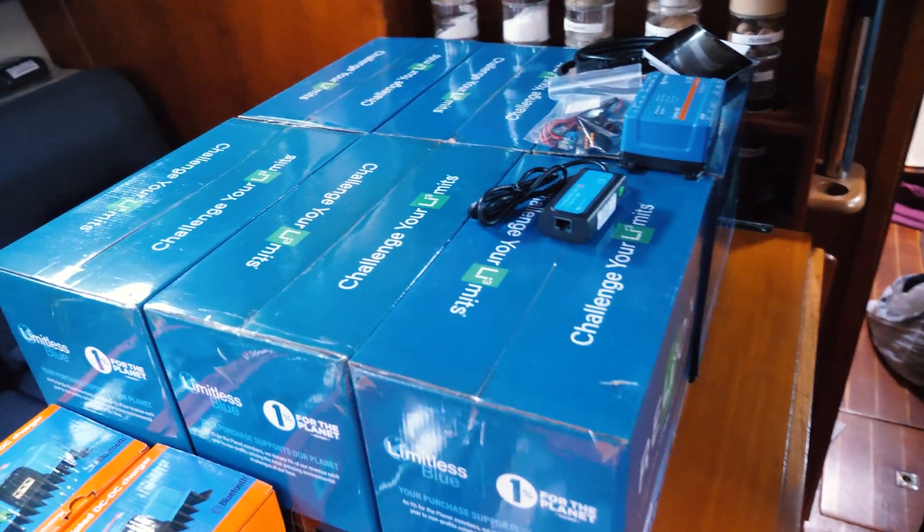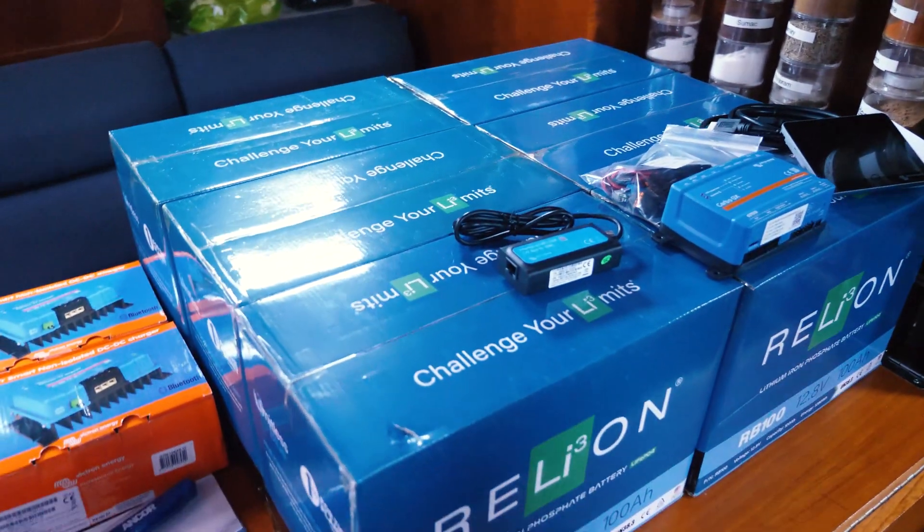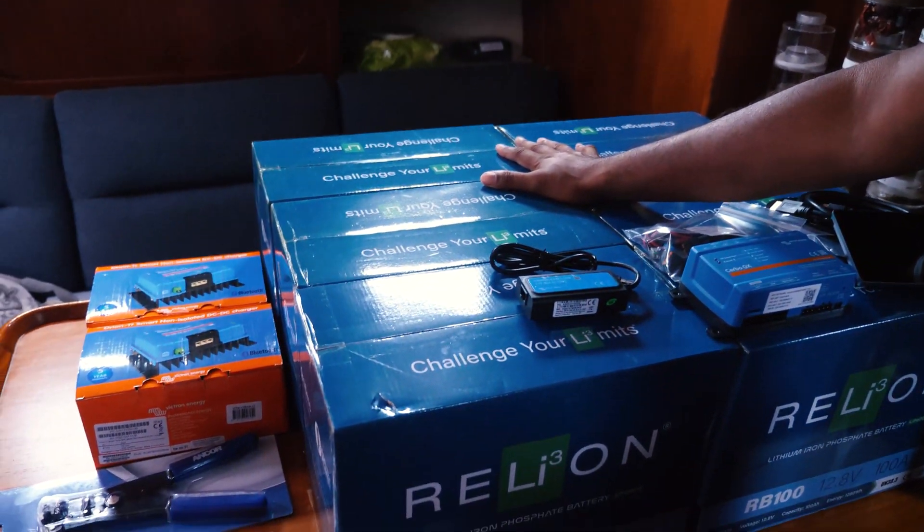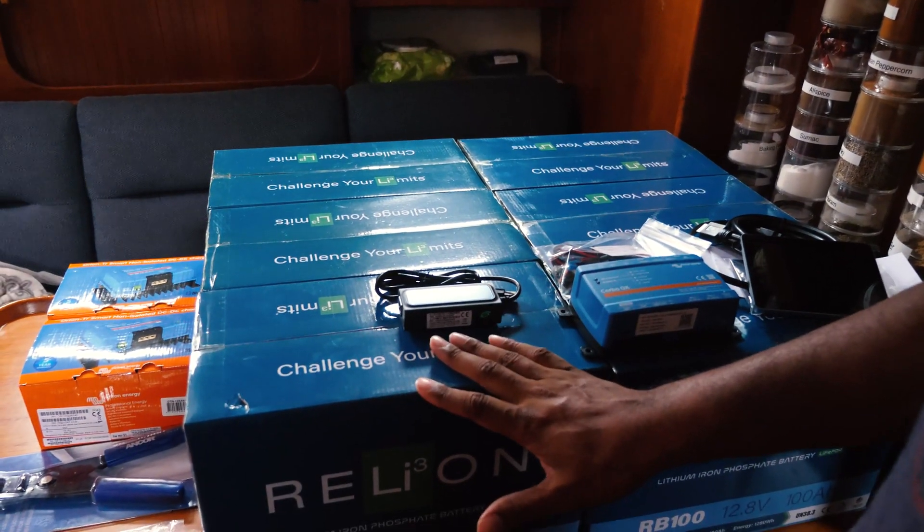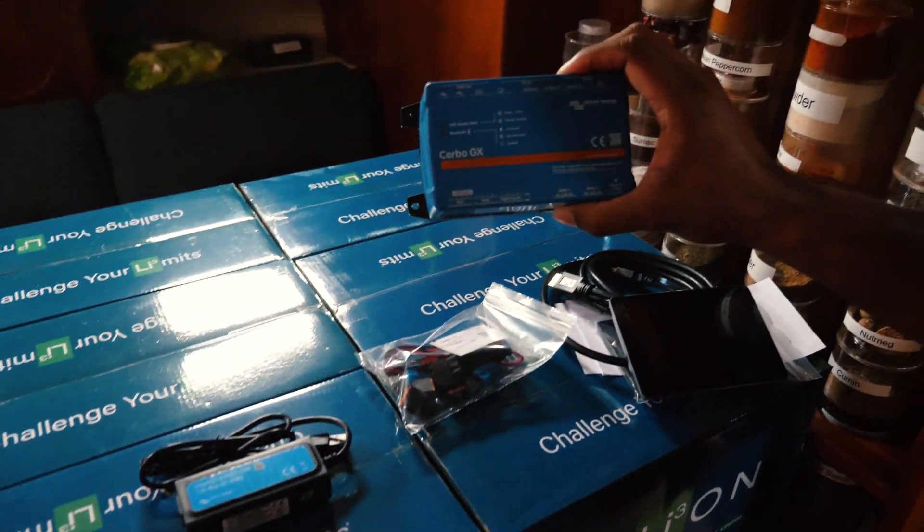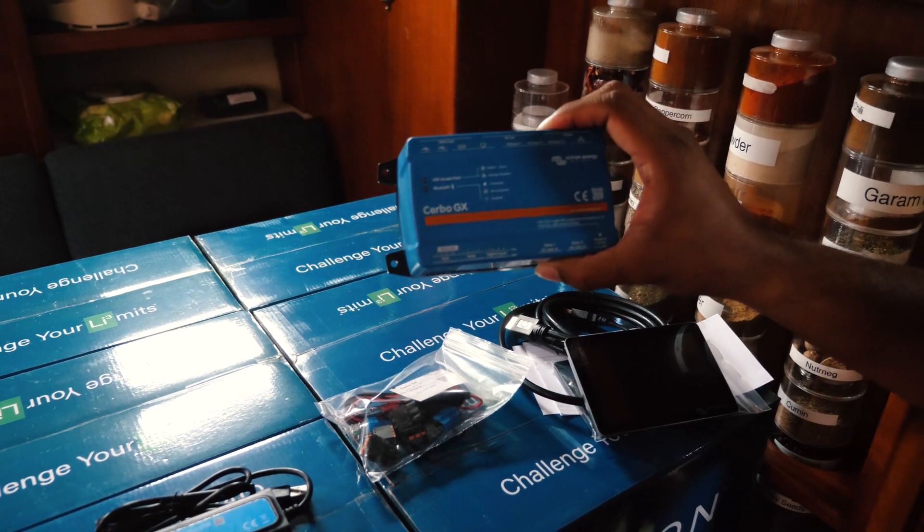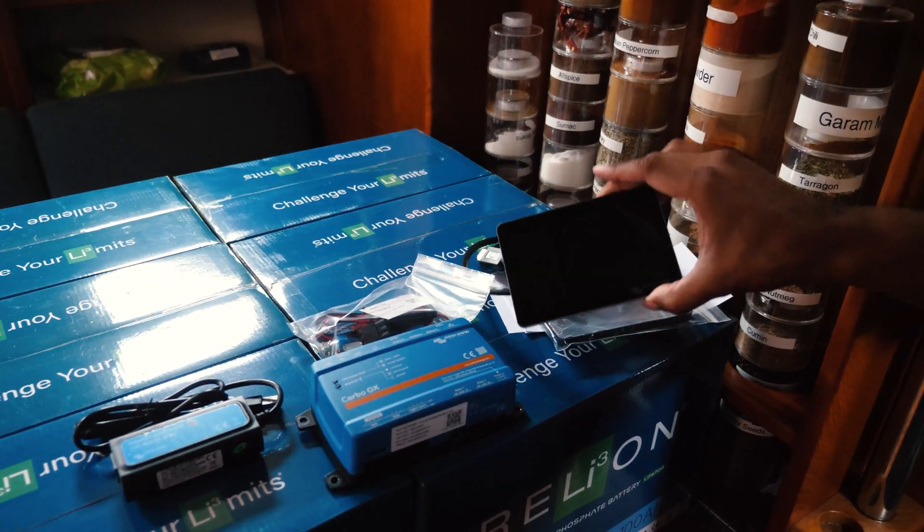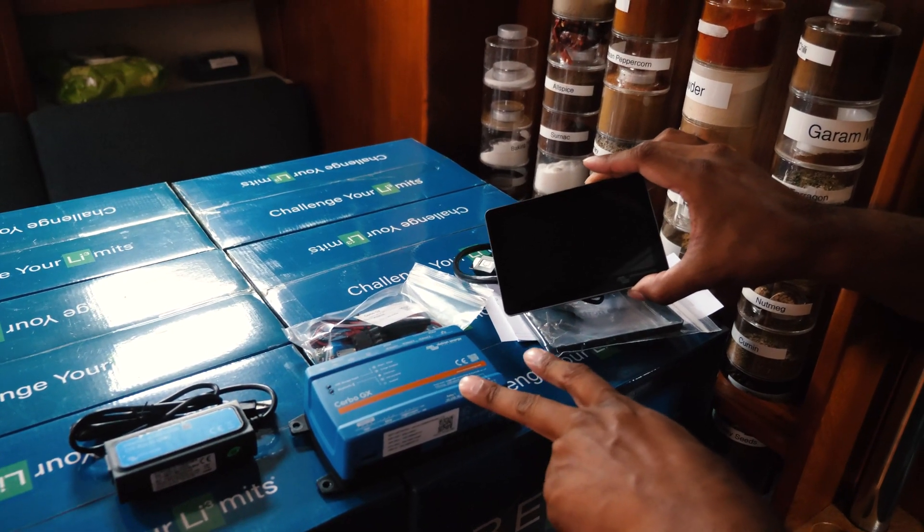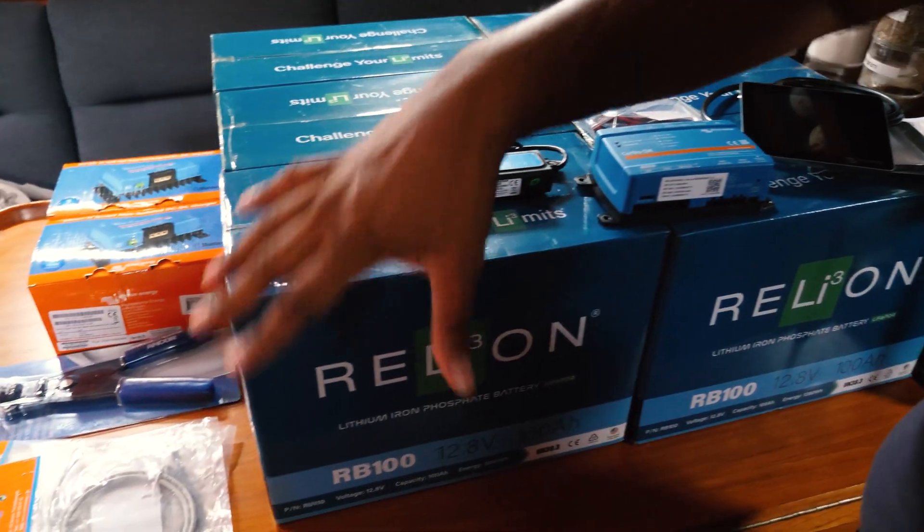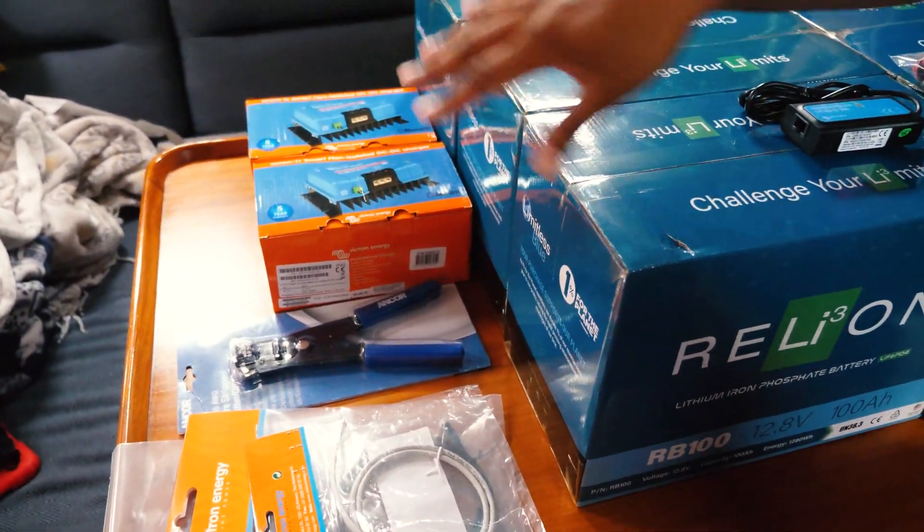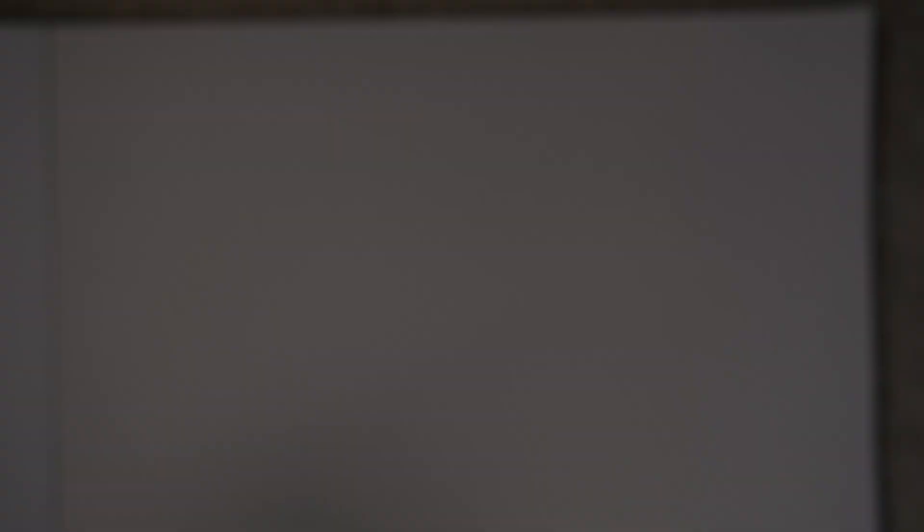So over here, we've got six new batteries to go. Things to configure the new system. This is called the Cerbo GX from Victron. It'll become the brains of our new solar and battery system. Got a new panel over here that'll display all the information from the Cerbo as well as just general things that we need to set this up correctly on a boat.